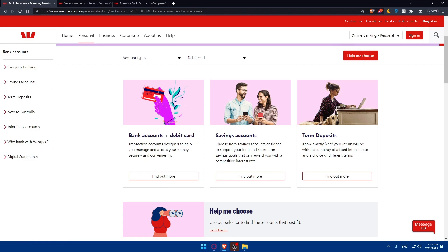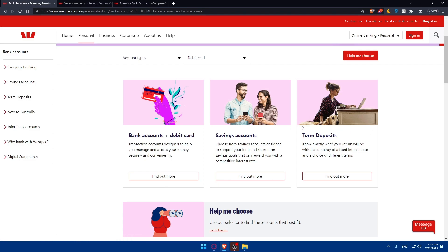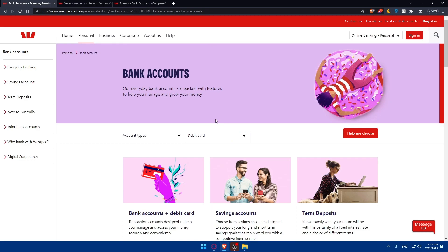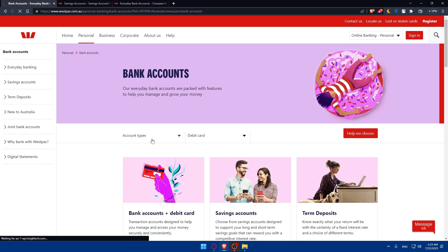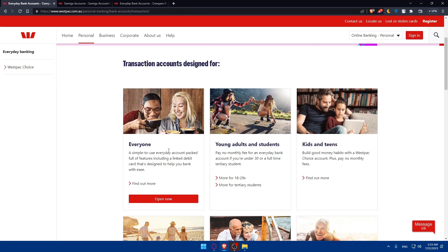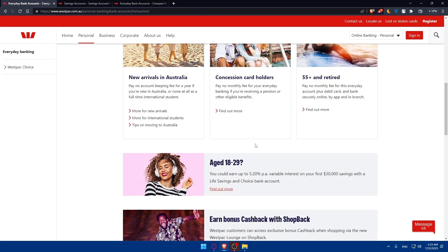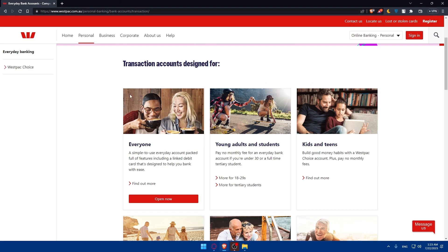Even if you want to open term deposits, you can go and open that if you want to. If you choose an example, you can choose from here. Every day account is checking accounts. If you choose it, you will find the plans that you want. Let's just not even open those.